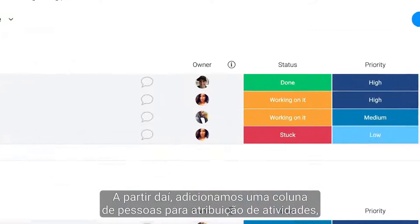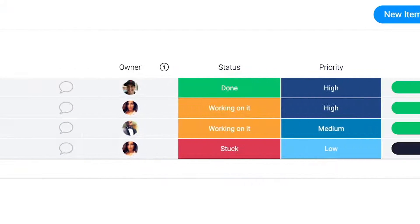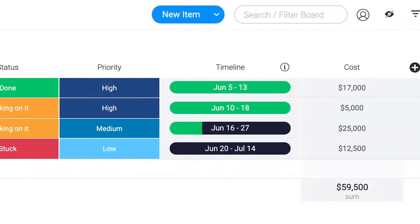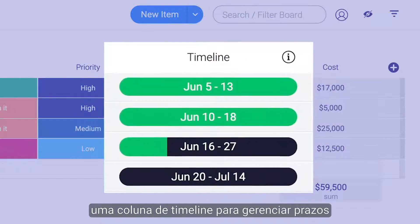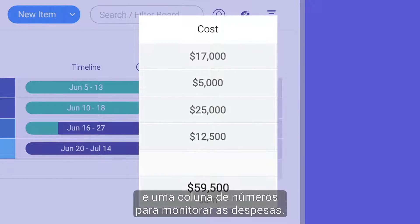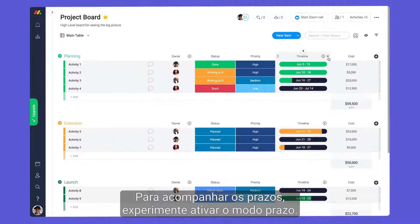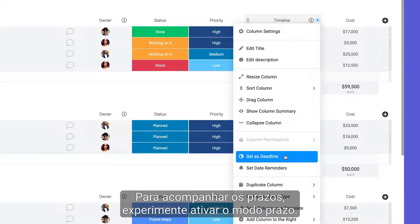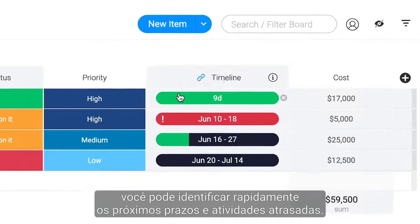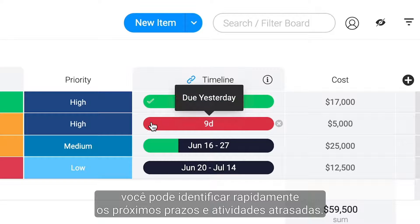From there, we've added a people column for assigning activities, status columns for progress and priority, a timeline column to manage deadlines, and a numbers column for tracking expenses. To stay on top of due dates, try enabling deadline mode. By linking your timeline and status columns, you can quickly identify upcoming deadlines and overdue activities.